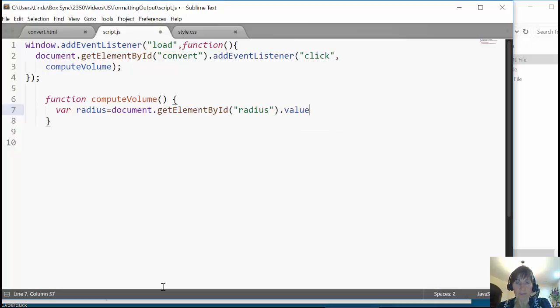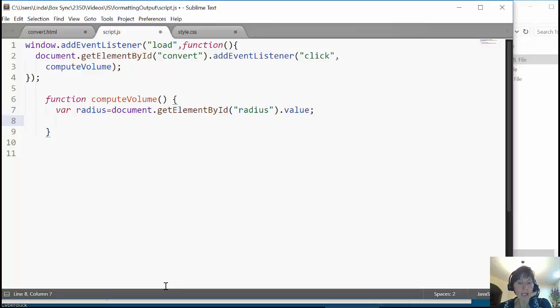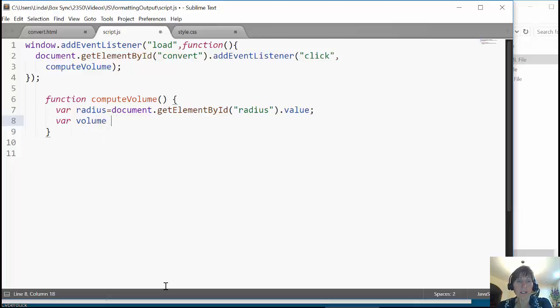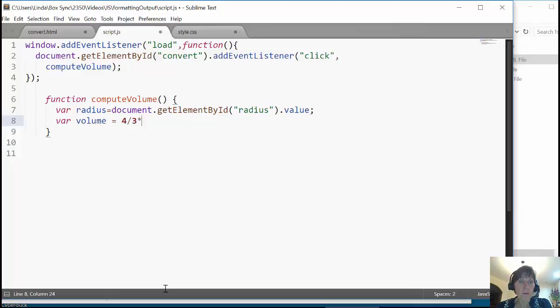That text box named radius, and get the value that's in it. So whatever they enter, we're going to get that value, and that's going to be the radius. And then we're going to need to compute the volume.